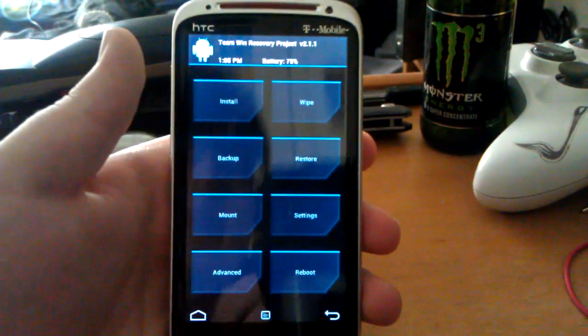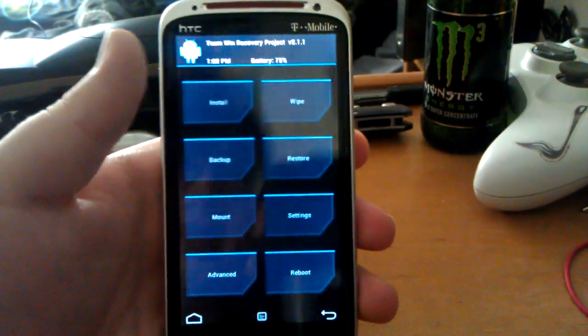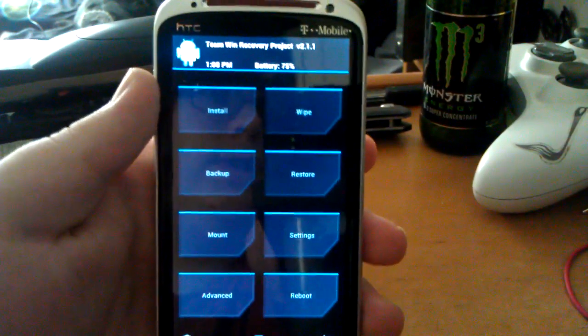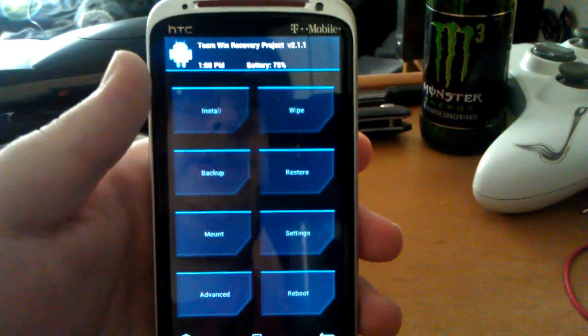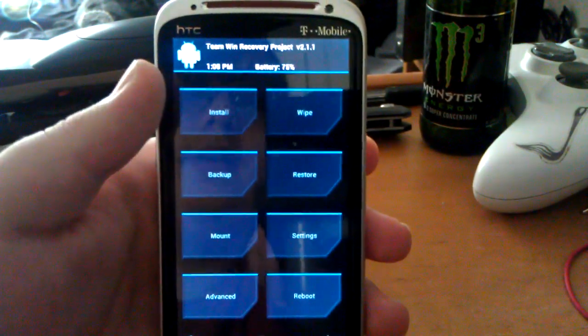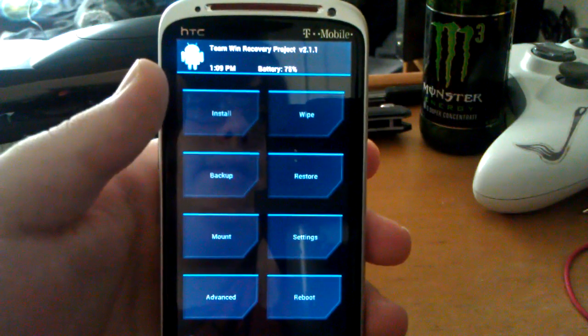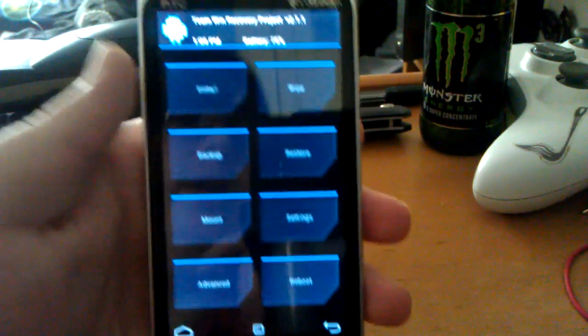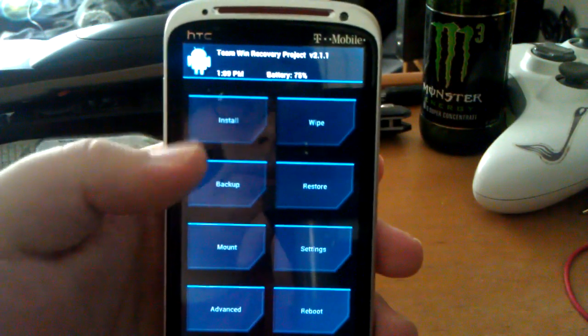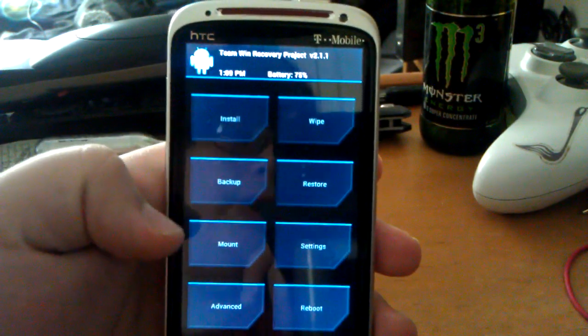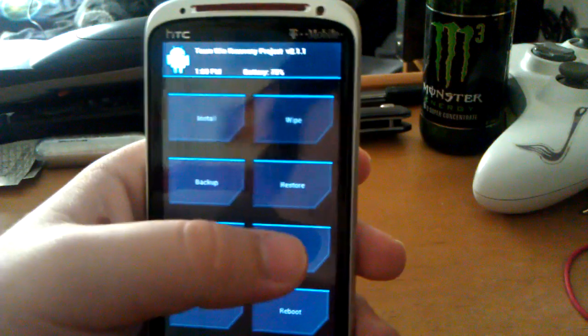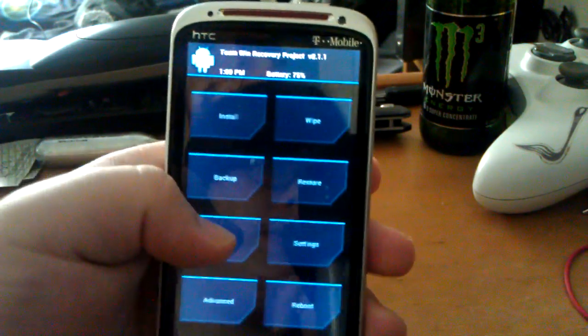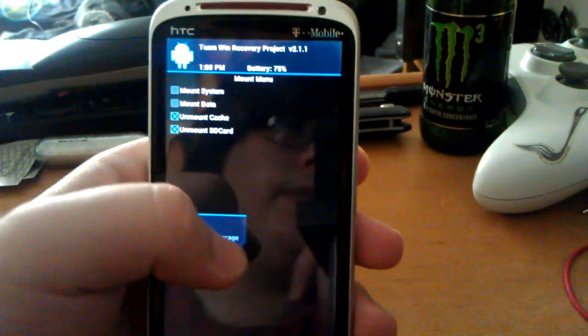So I mean it has all the same functions as Cyanogen mod. Or clockwork mod. You can install. You can wipe. Back up. Restore mount. Advance. This has settings though.